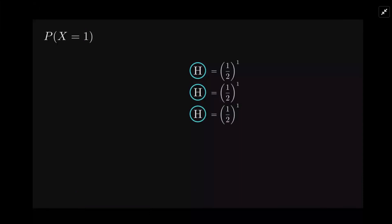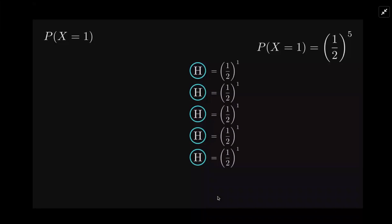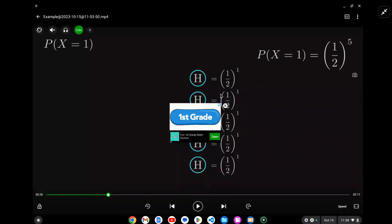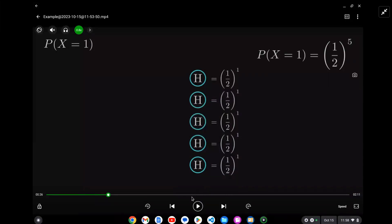For each trial you got to get the head on the first flip, so the total probability is going to be (1/2)^5. I'm just looking at a couple scenarios to try to find a pattern.